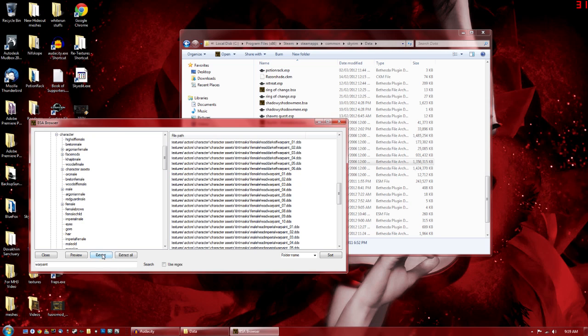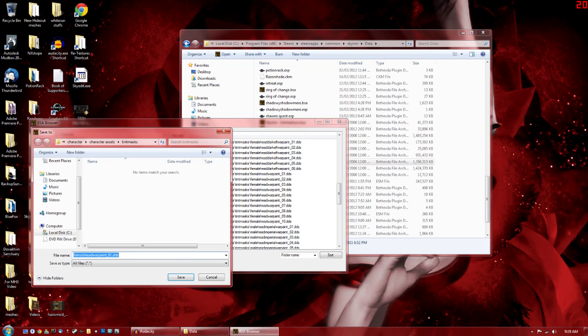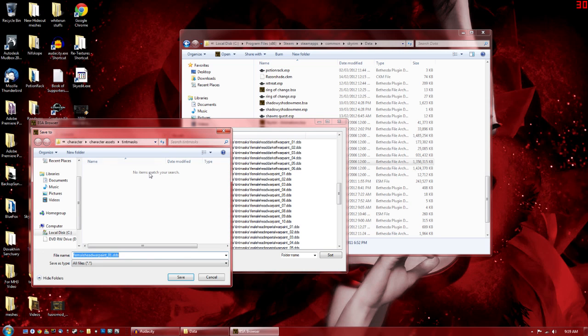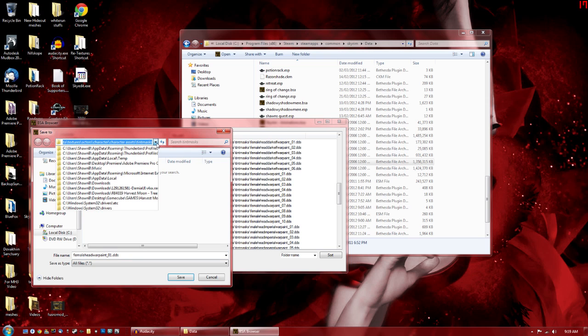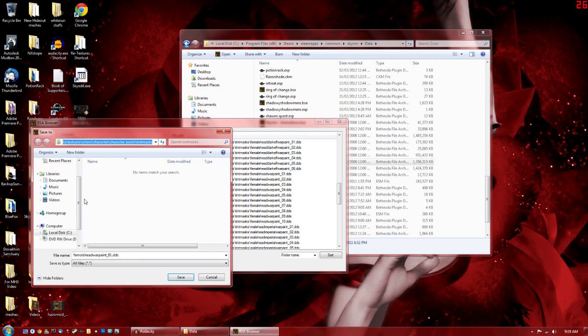So we're going to extract that. We want to make sure we extract it to the right place. So Data, Textures, Actor, Character, Character Assets, and Tint Masks. So save it there.